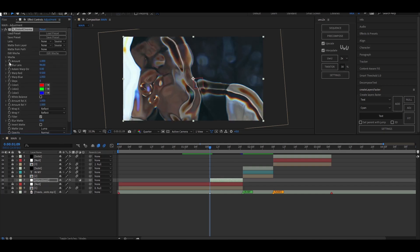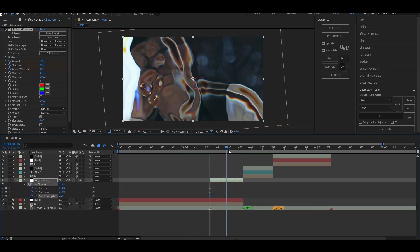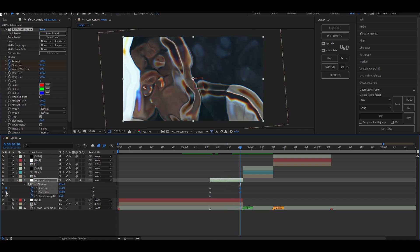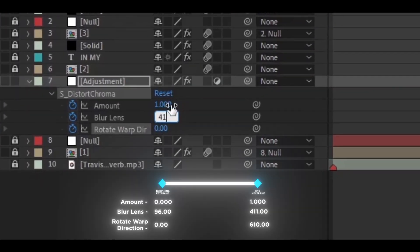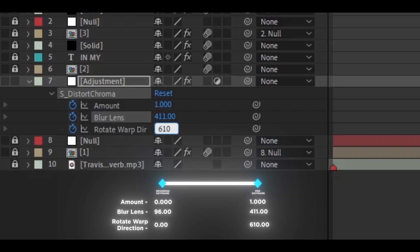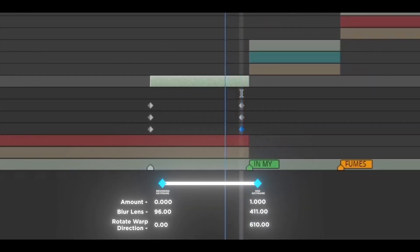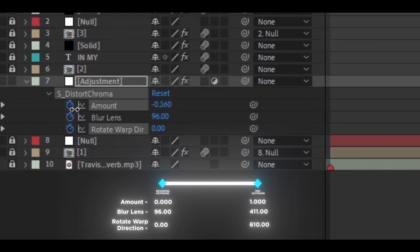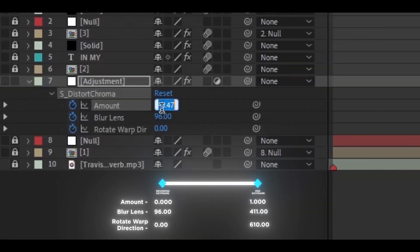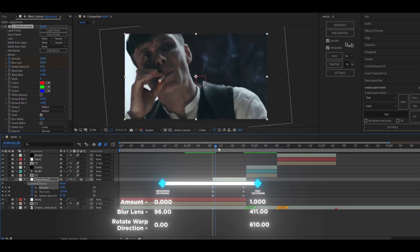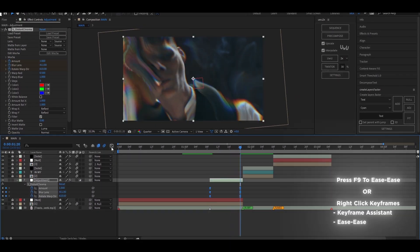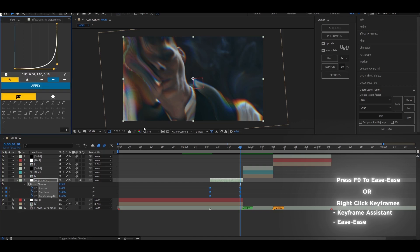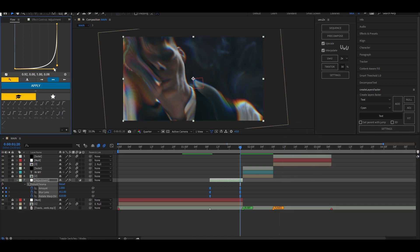Go to the start of the clip and place keyframes for the amount, blur, lens, rotate, warp, and direction. Fit the values as shown — you can tweak them as per your clip. Press F9 to ease the keyframes. The graph for the first clip is going to look something like this.